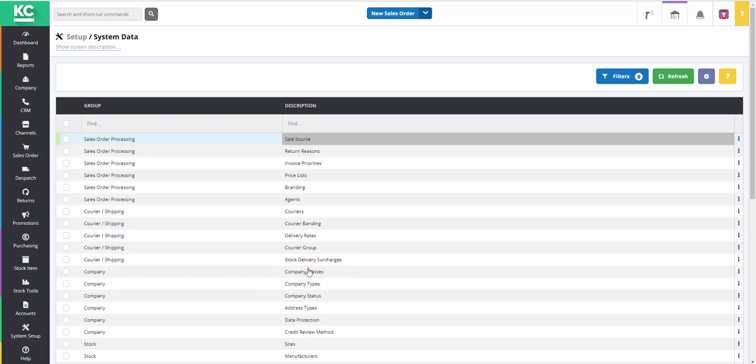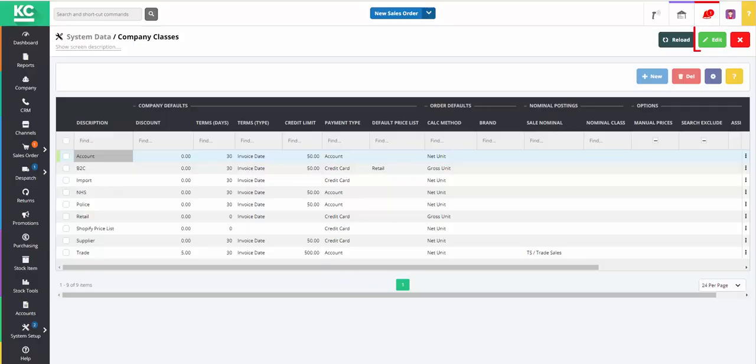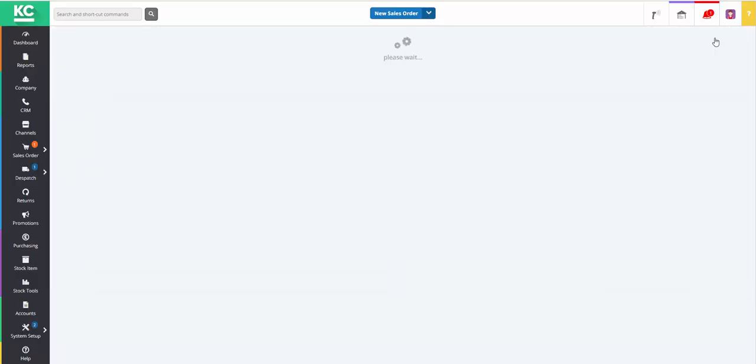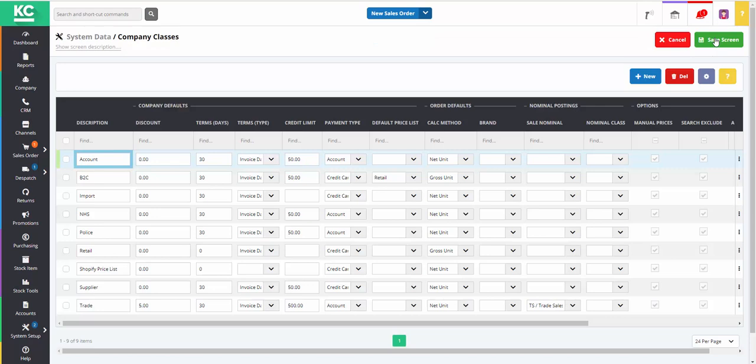Once the screen is open, you can go into Edit Mode and, if required, you can create a new company class or you can edit existing company classes.